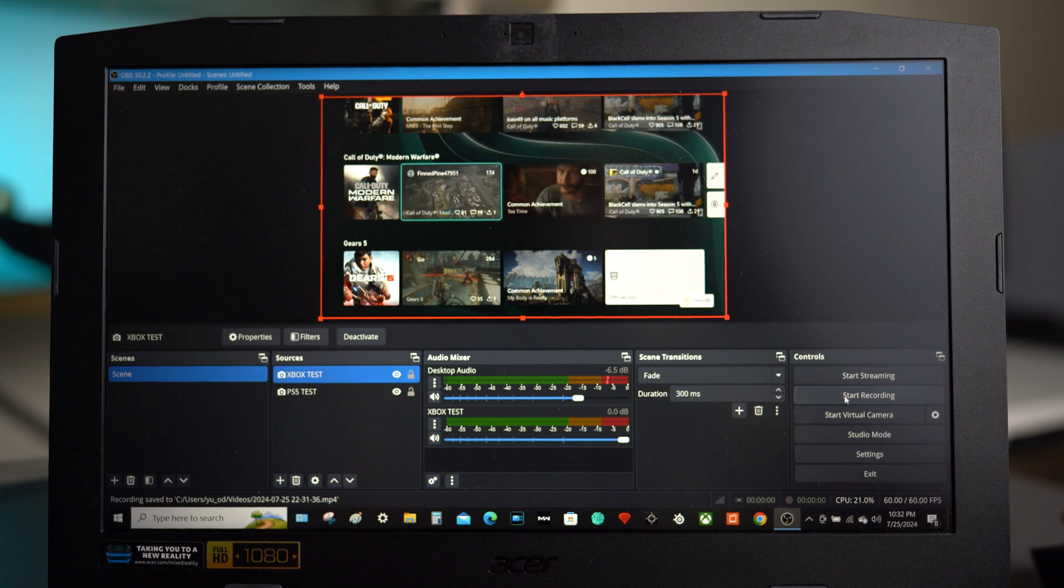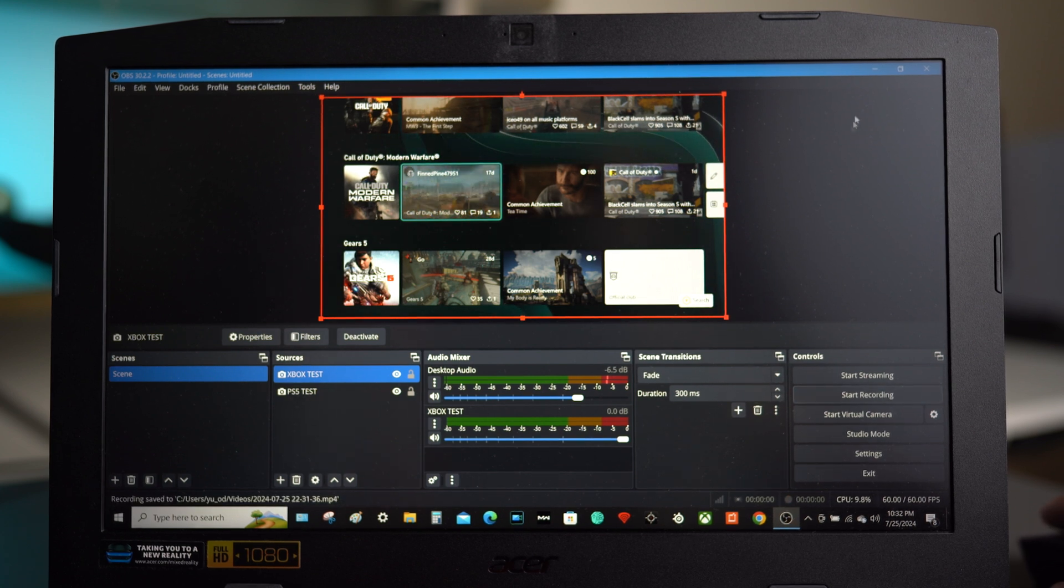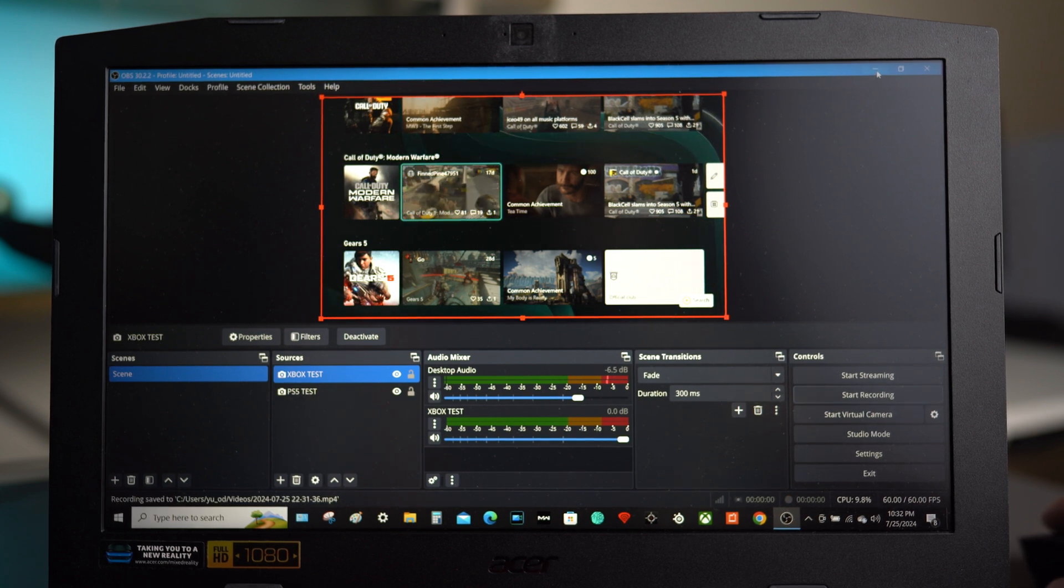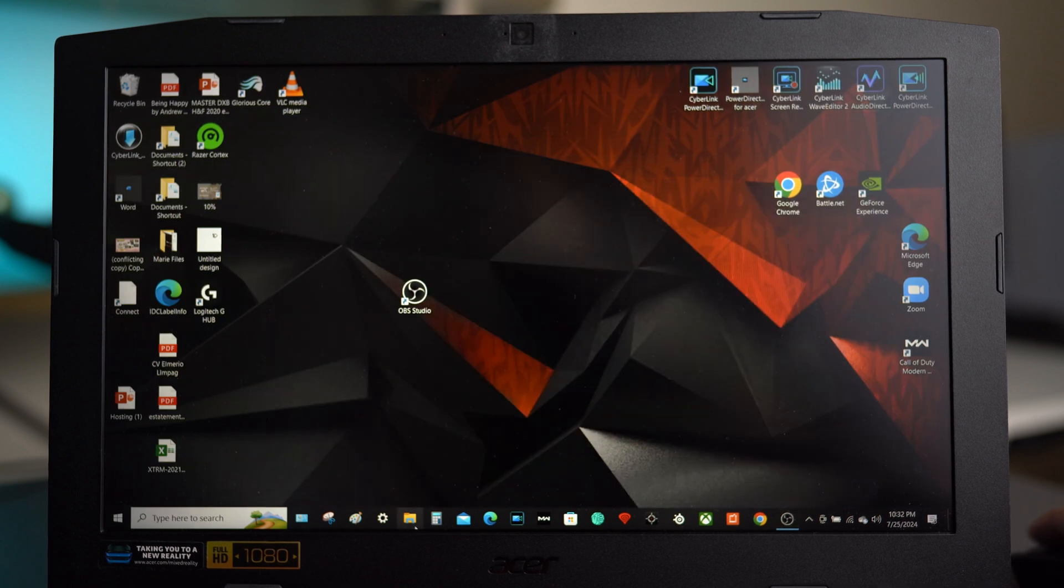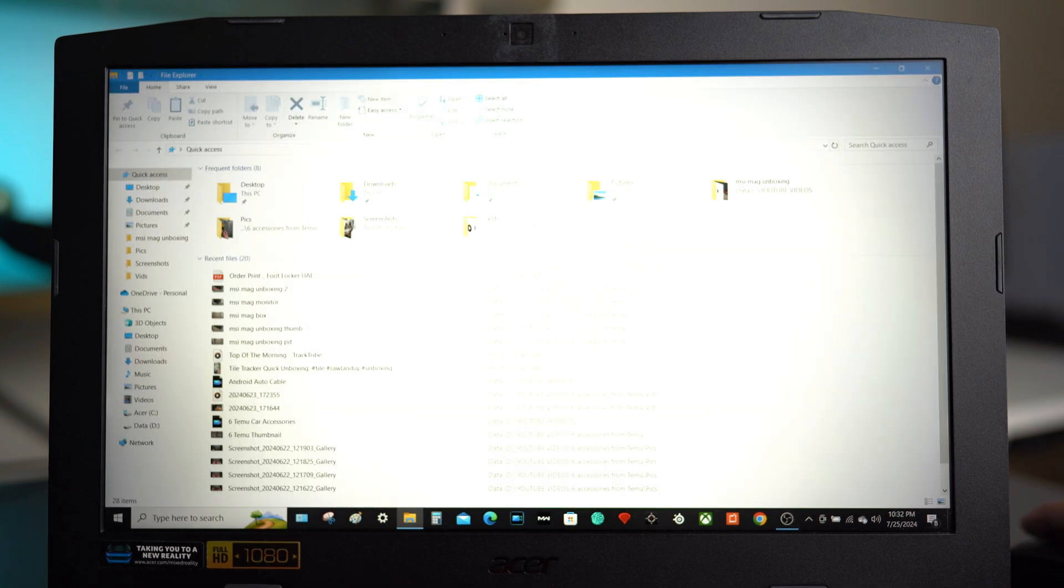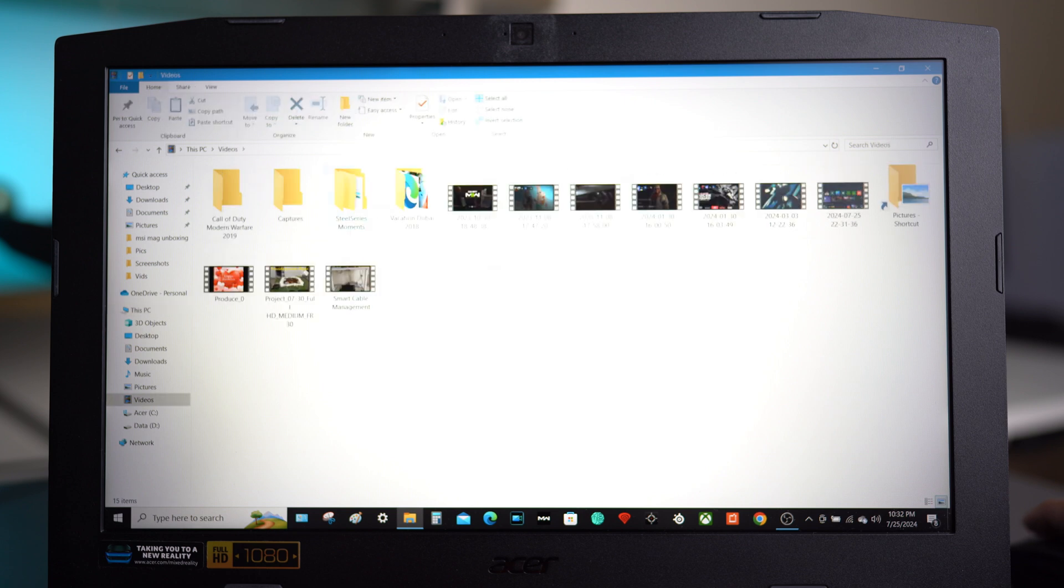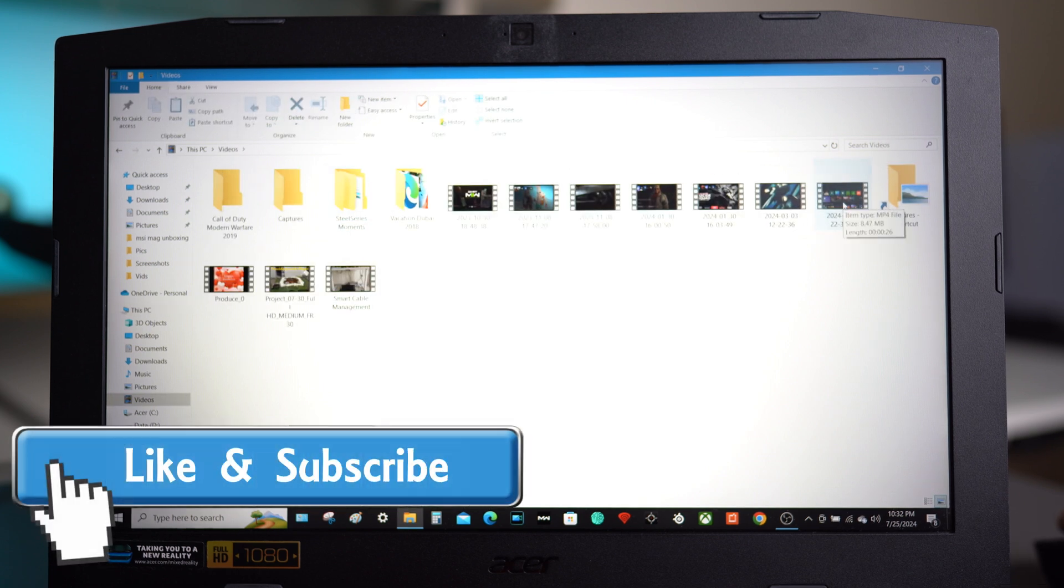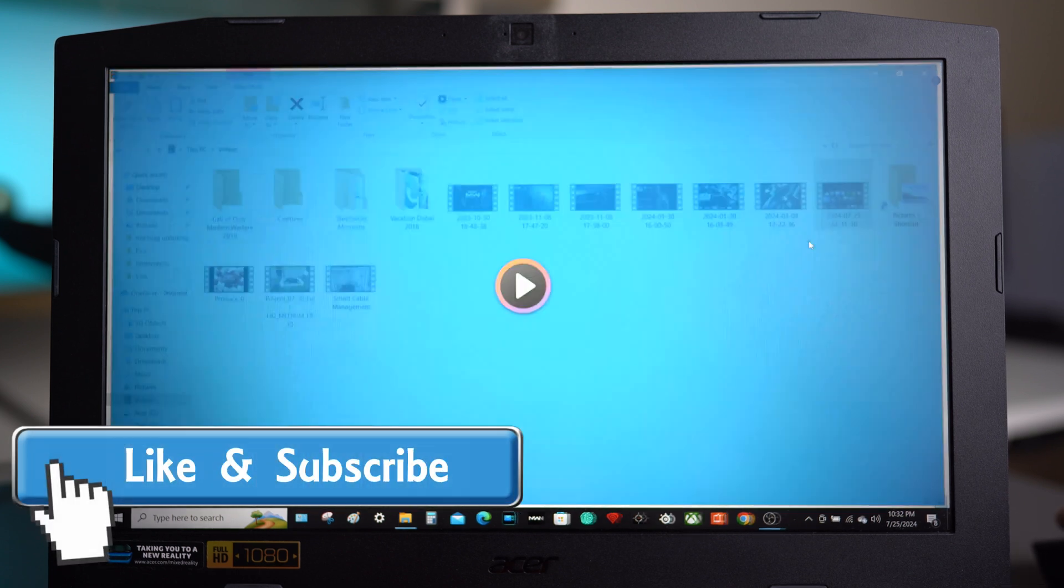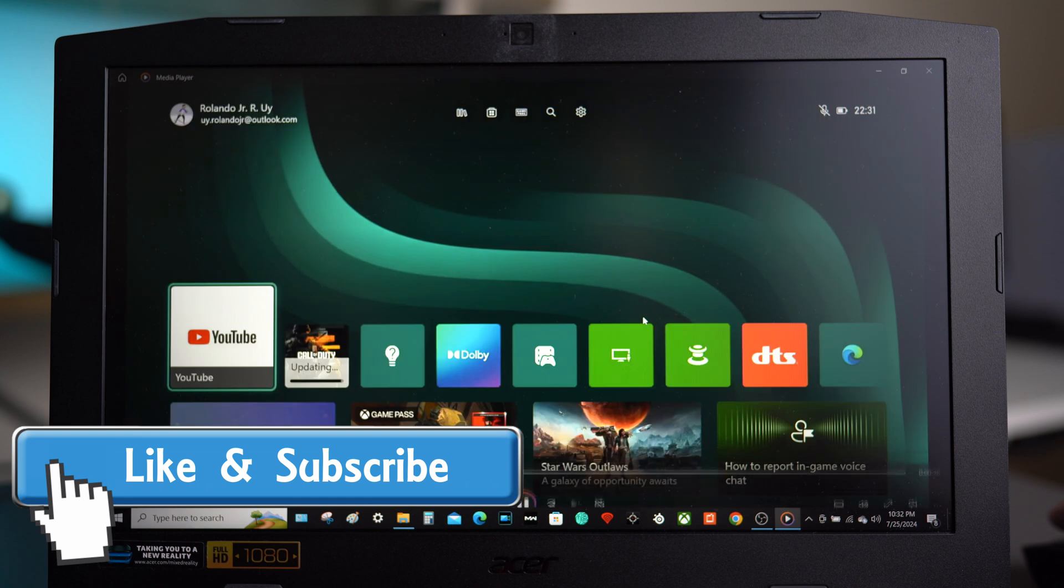Then you might want to ask, where your captured video goes. In my case, it goes to my folder, then to this PC, then to the video folder. Here it is. The video you are seeing now is the captured video we made.